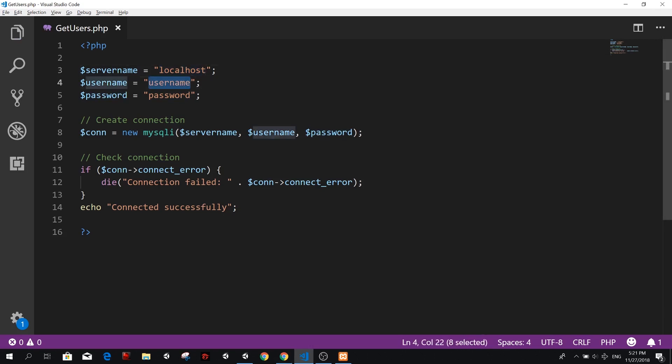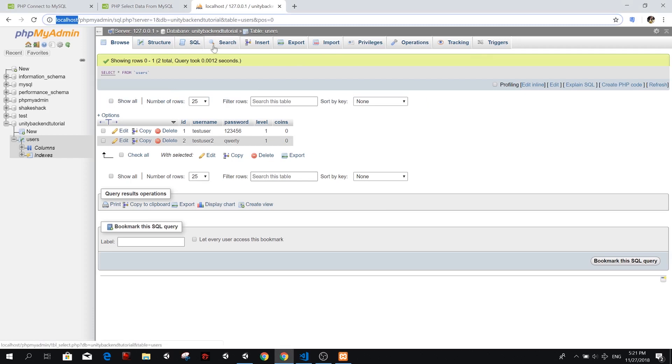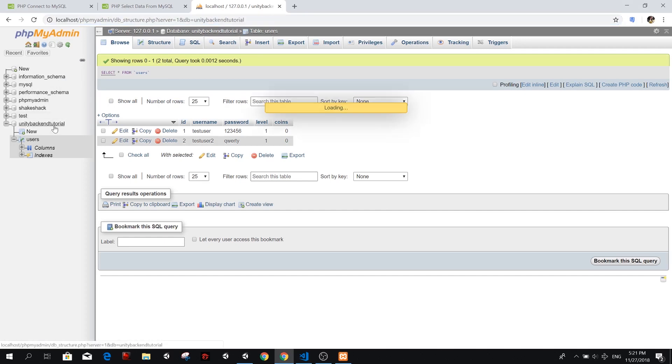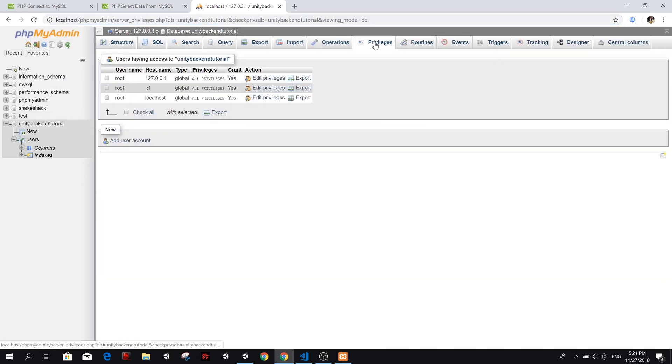Then you have a user. If you have your own server, you should use your user from settings. Here we can see that it's actually a root if we go to Unity backend tutorial. I think we can see privileges. The username is root.